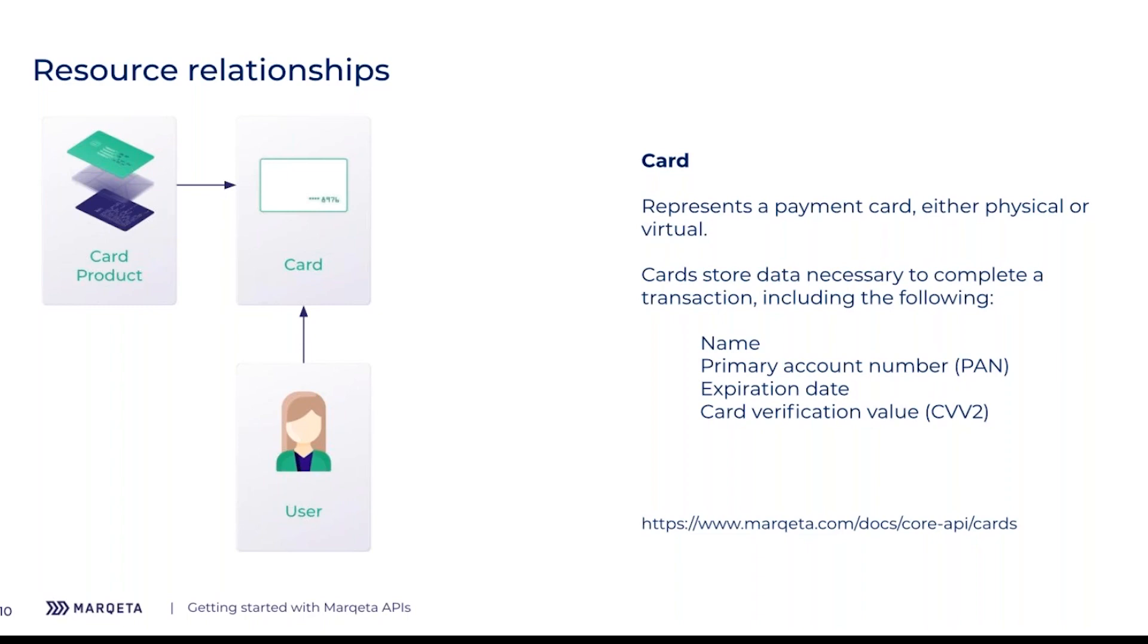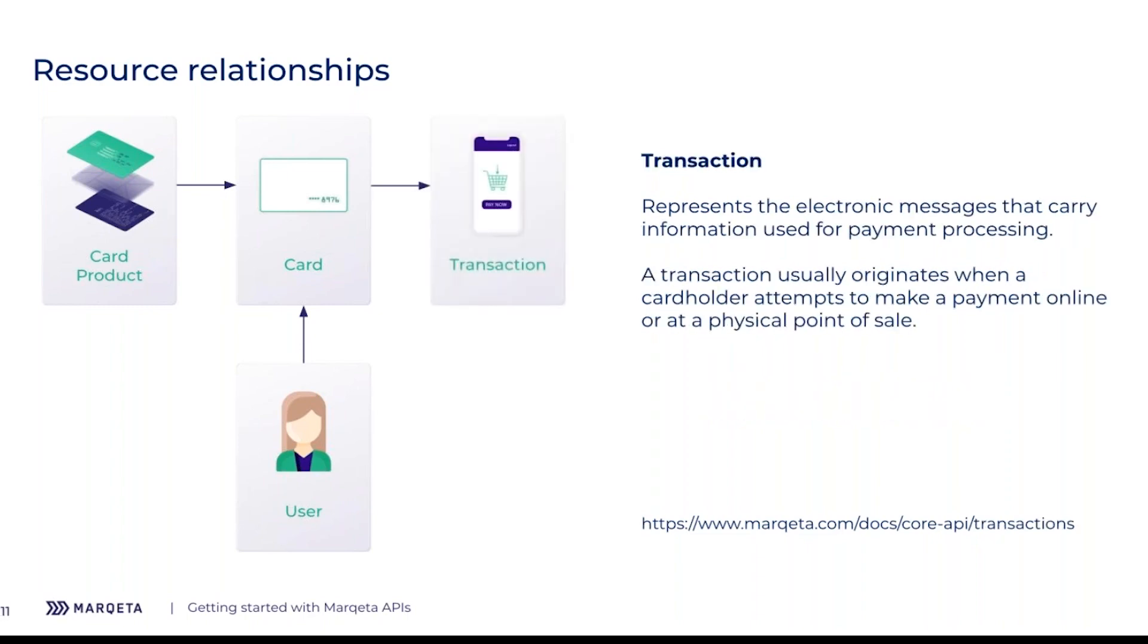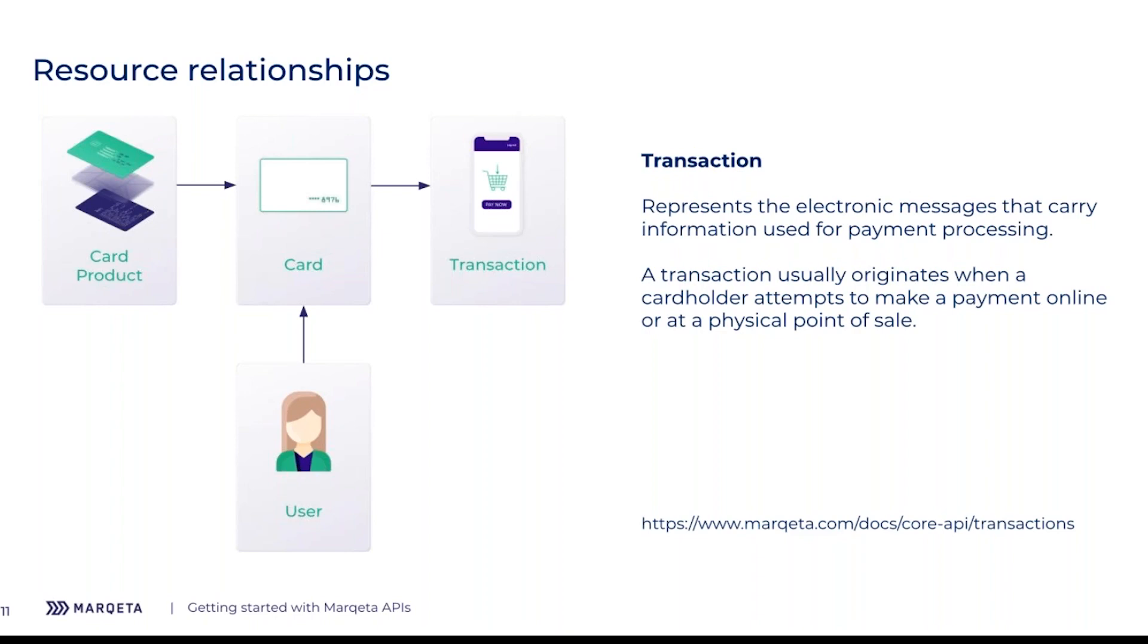Next is the transaction object. A transaction represents a message received by the Marqeta platform from the network, such as Visa or MasterCard. Unlike the first three API resources, transaction objects are not created by you. They're created outside of our platform, such as when a payment is made or an ATM is used, and the Marqeta platform will receive that in real time. You can set up webhooks within our platform to receive messages in real time in your system when each transaction event occurs. Typically, a transaction may represent money movement, such as an authorization transaction followed by a clearing transaction. An authorization is where funds are placed on hold when the purchase is made, but they do not actually leave the bank until the clearing transaction occurs at a later point in time when the merchant captures that authorization.